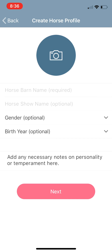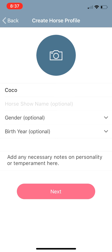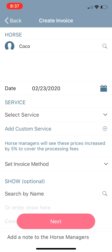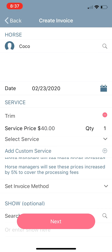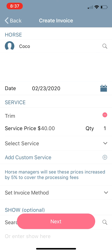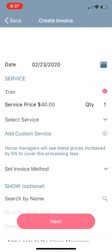Since Coco is not in there, we're going to add a new horse. The only information required is Coco's name — type in Coco. You can fill in the rest of the information if you'd like, but the only thing required is their barn name. Go to Next and it takes you to another invoice screen where you can select the service — let's say we trimmed Coco. Same as the other invoice, you can select services, change quantities, and add custom services.